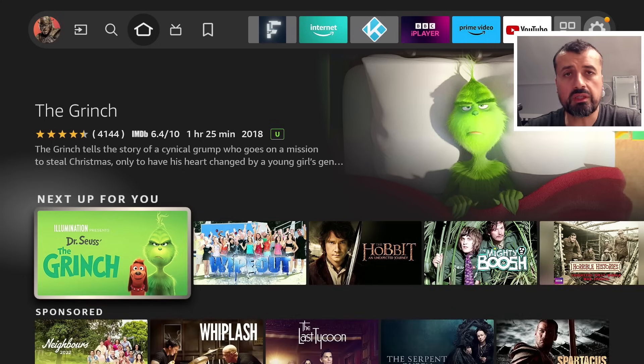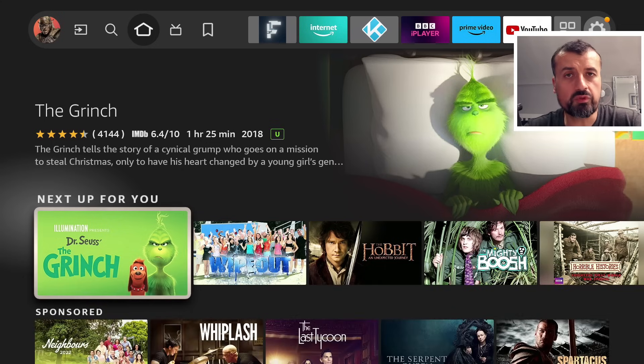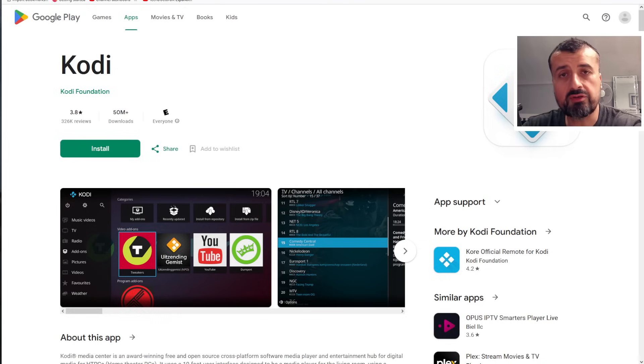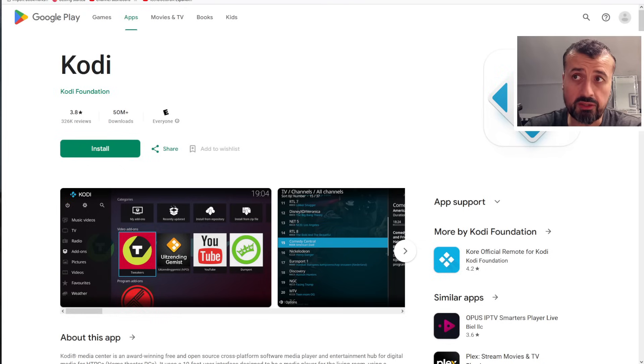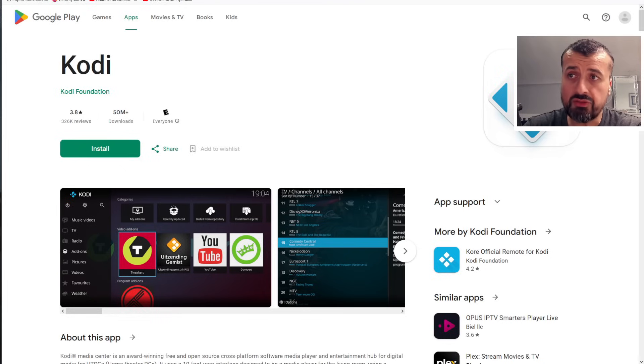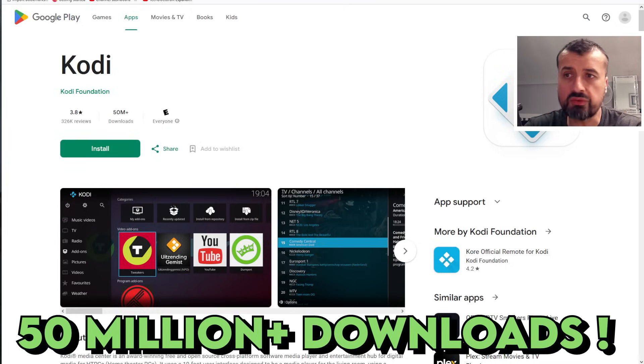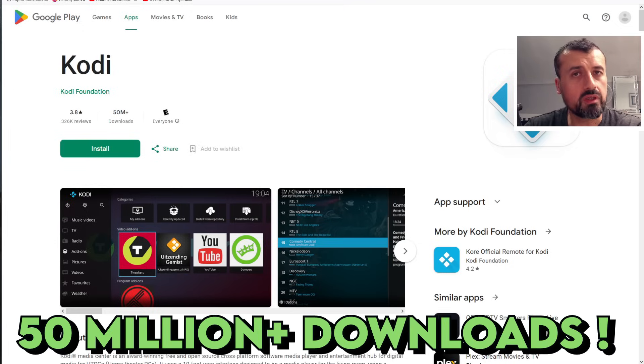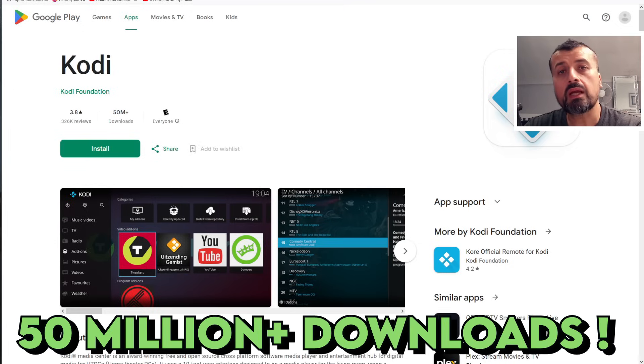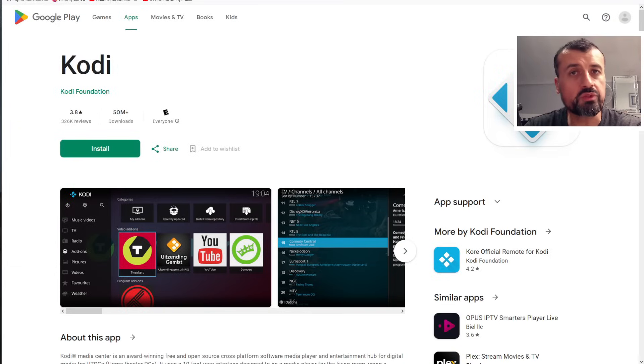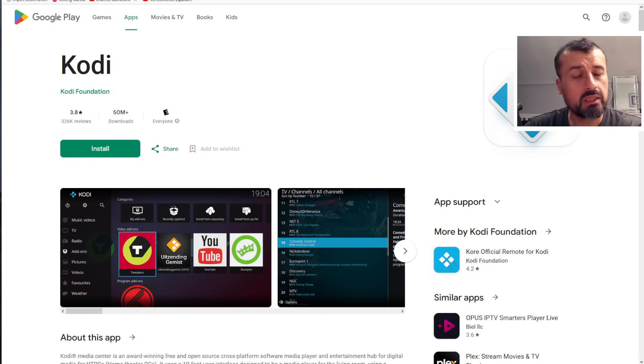Now if you didn't know, Kodi is an open source media player. Very popular. You can get it directly from the Google Play Store. As you can see, it's had more than 50 million downloads. It supports all of your favorite video formats, audio formats, and you can also install add-ons to extend the functionality.